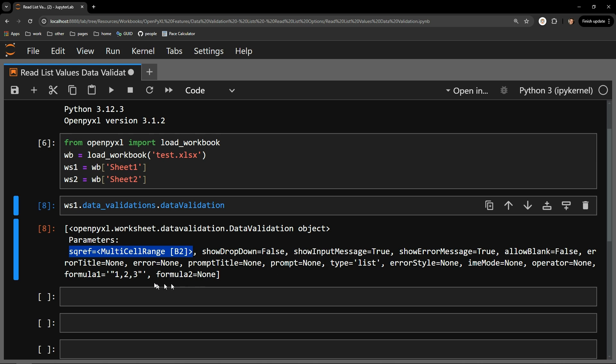The second parameter to notice is formula1, which contains all of the options available in the list. So we have B2 as the cell, and 1, 2, 3 as the options.